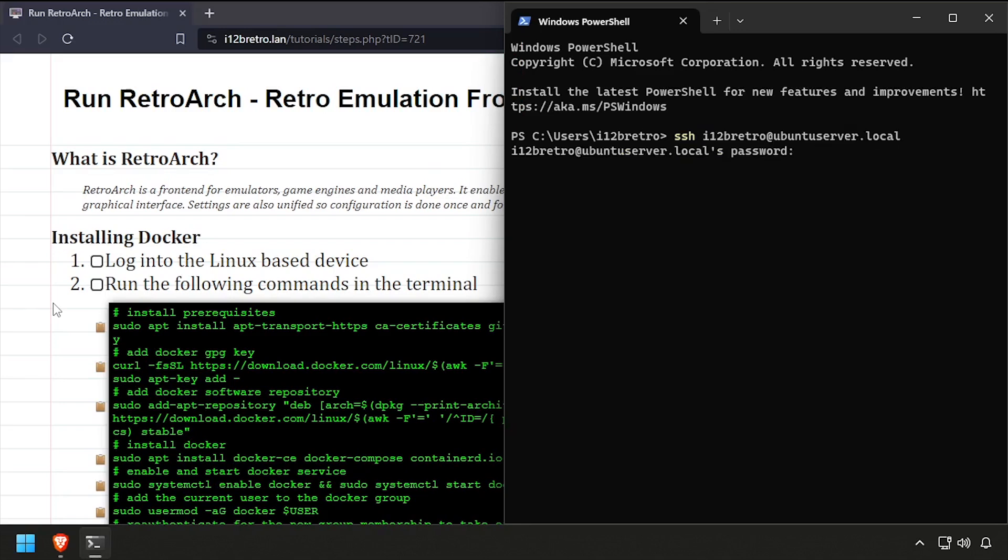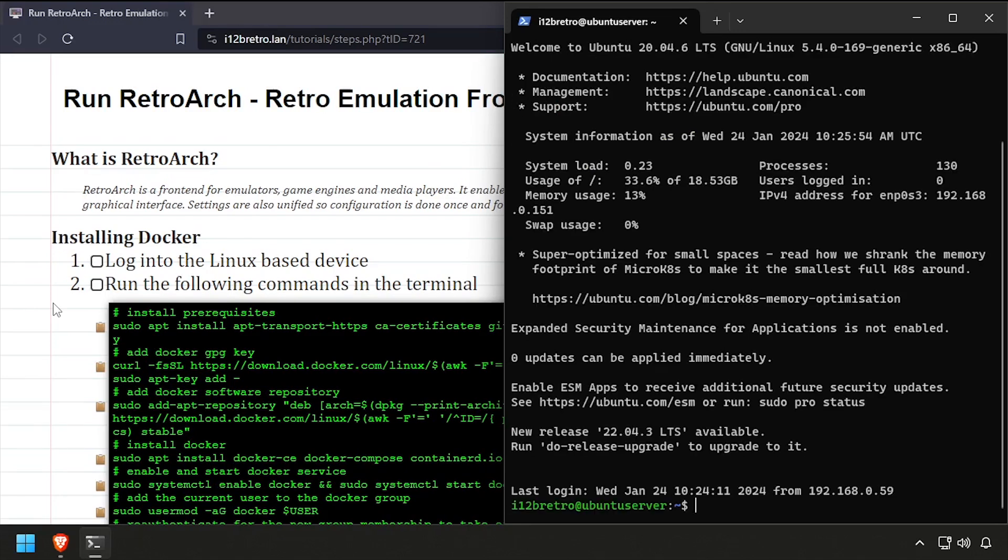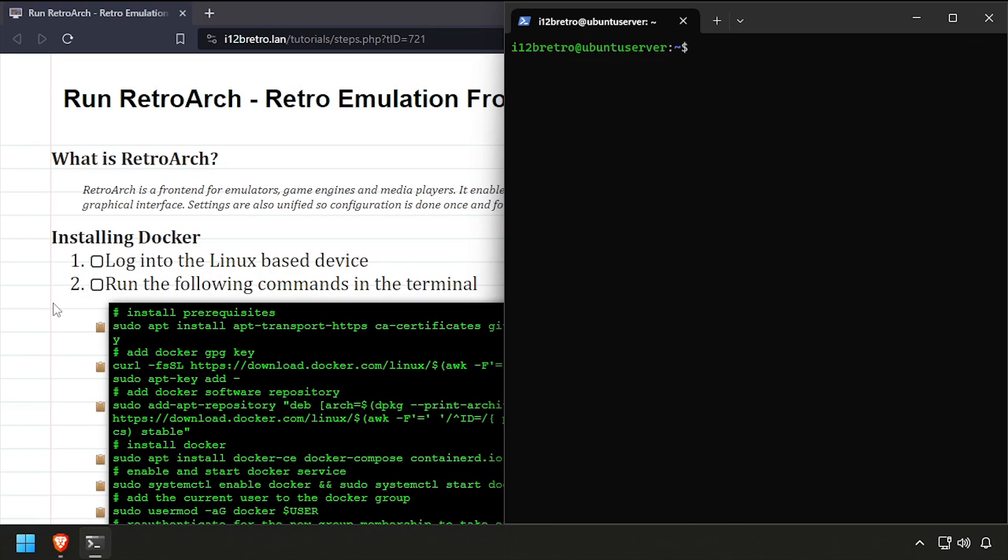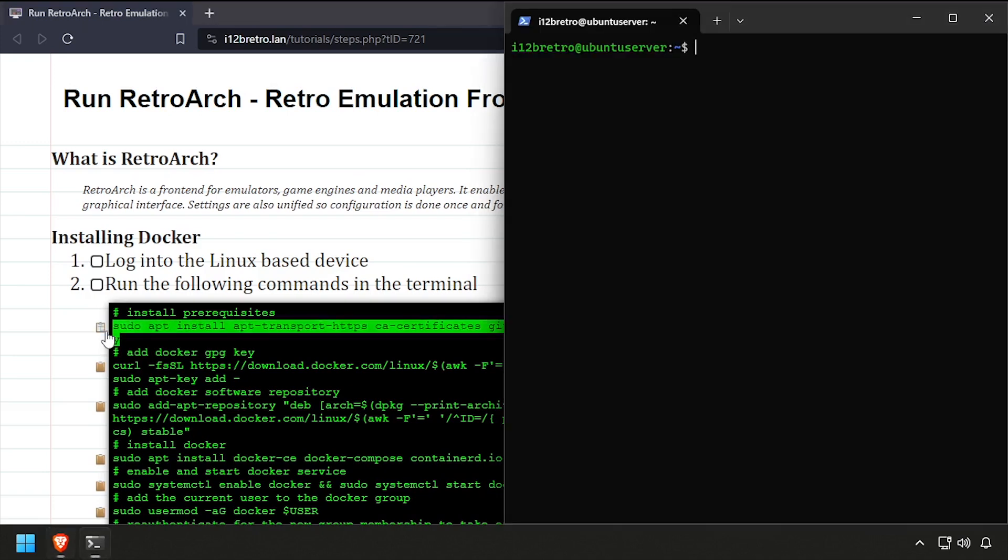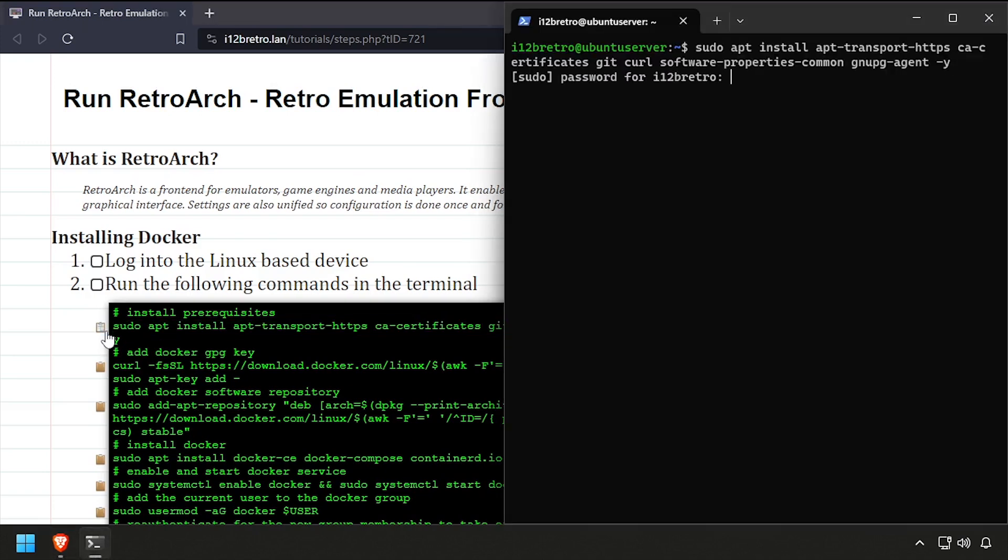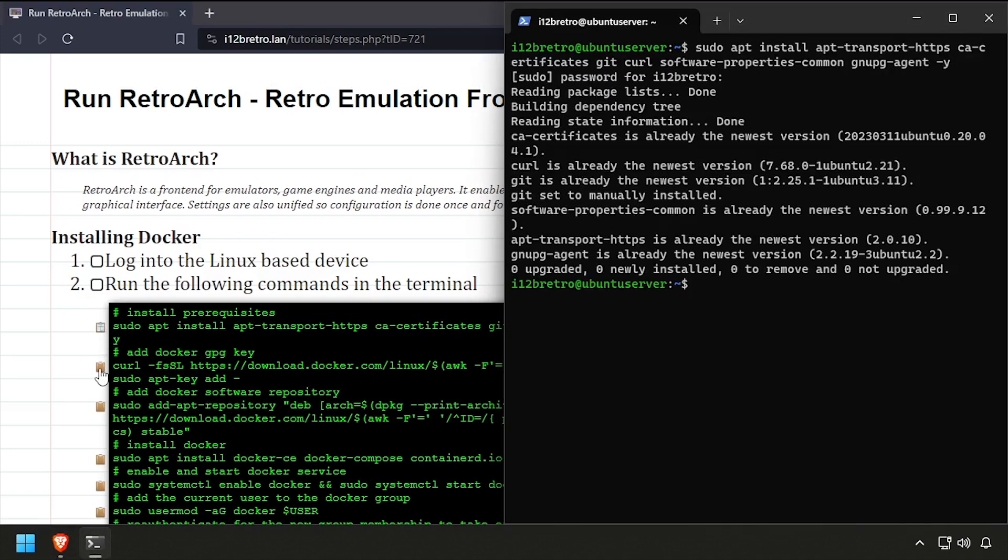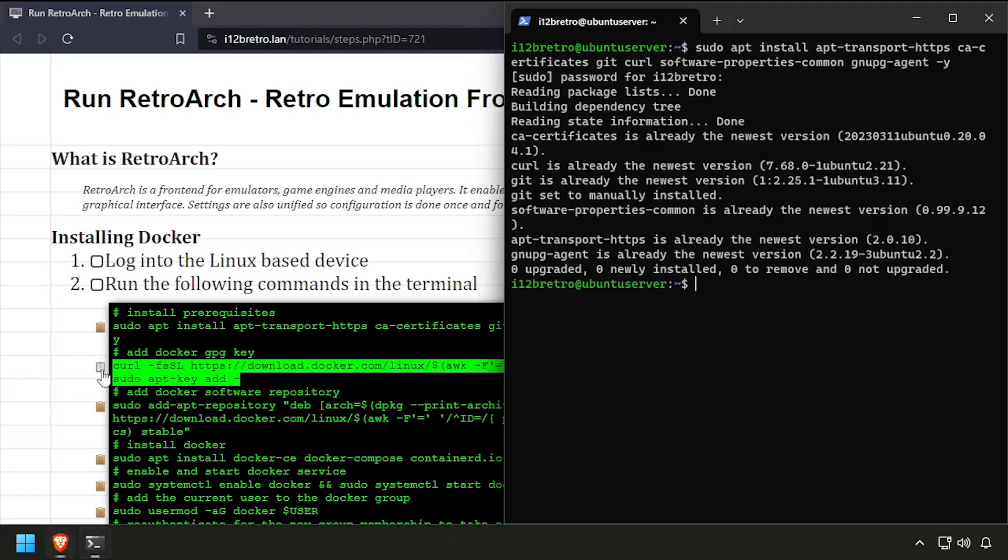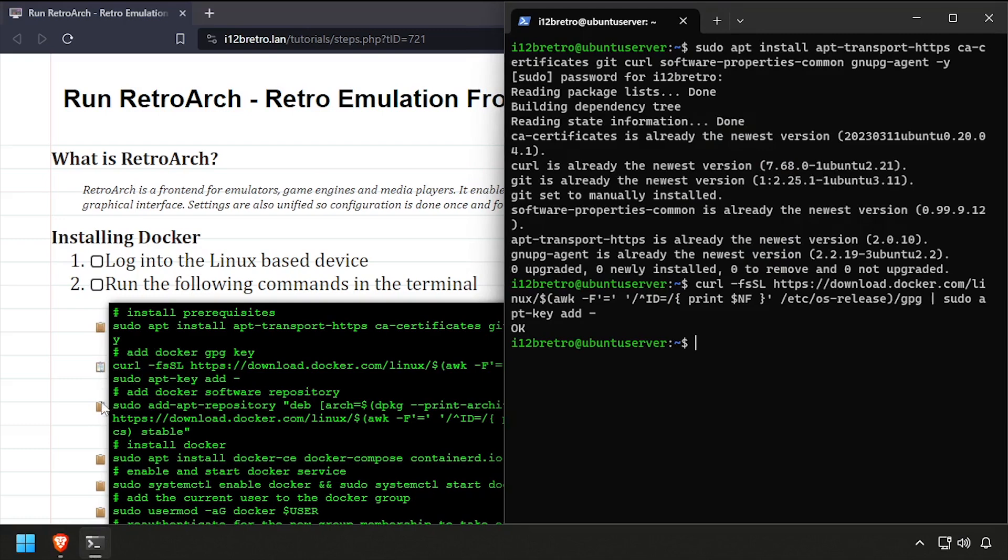To begin, connect to the device where we're going to install Docker. We'll start by installing a few prerequisite packages required to install Docker. Then we'll add the docker gpg key and apt repository.